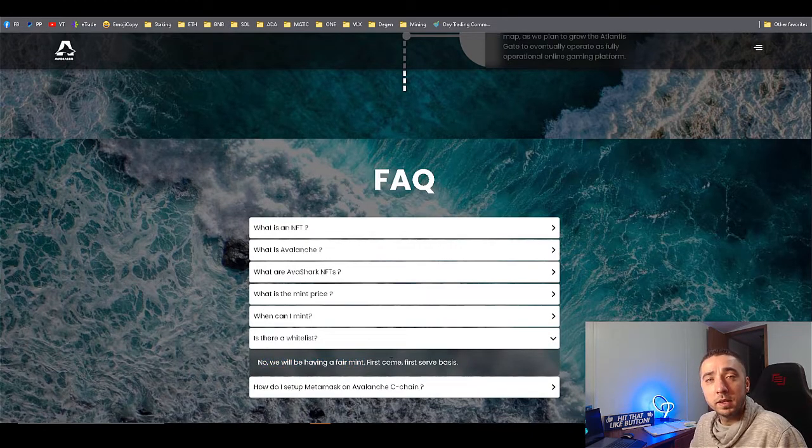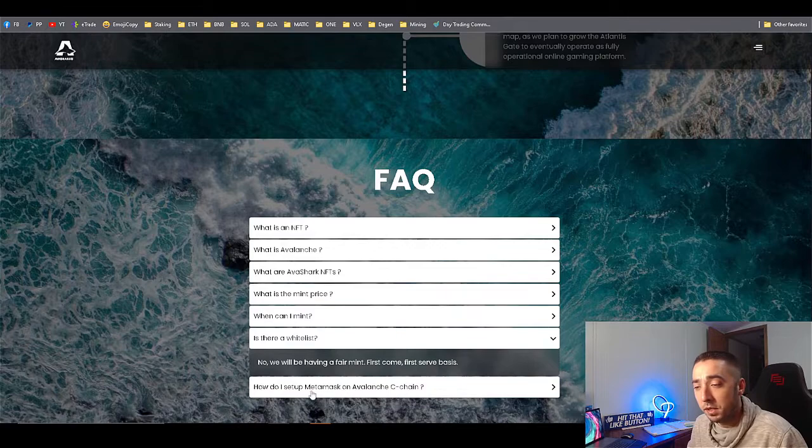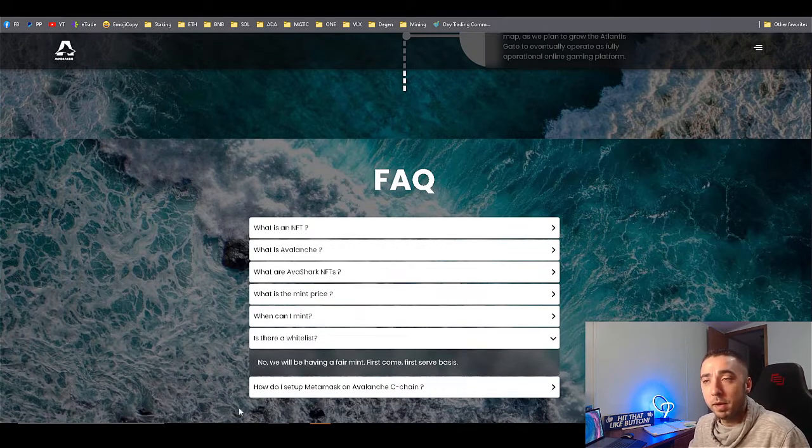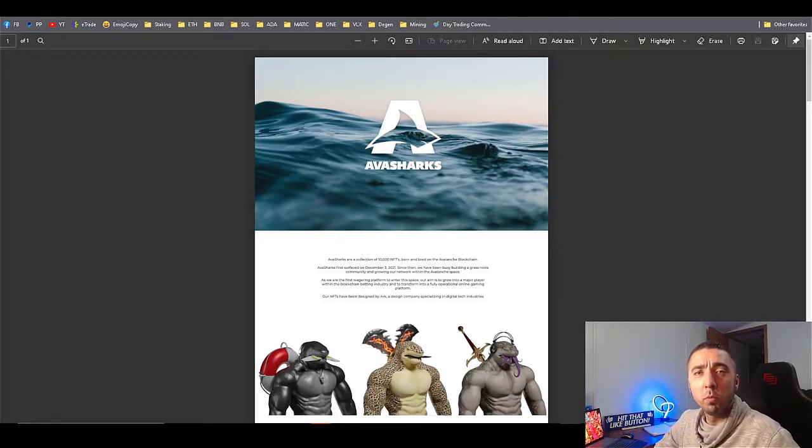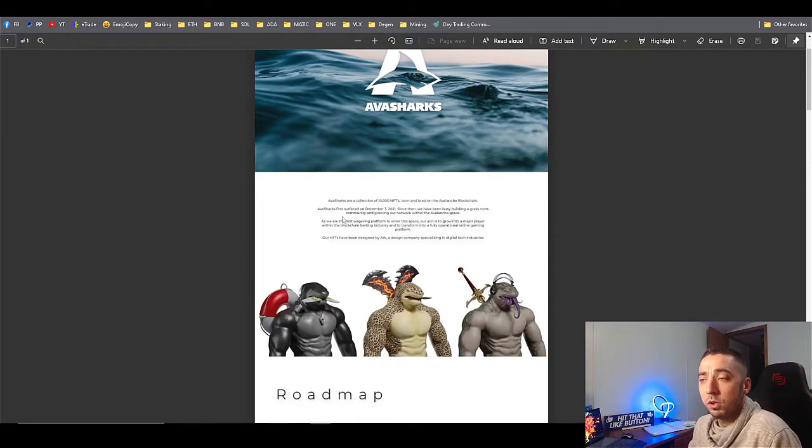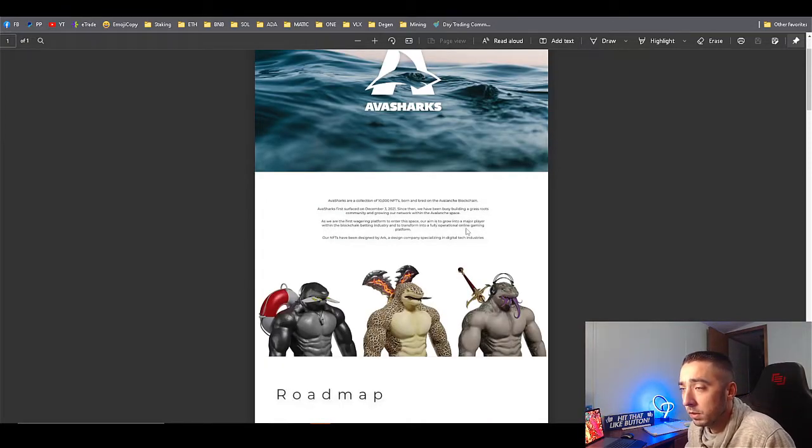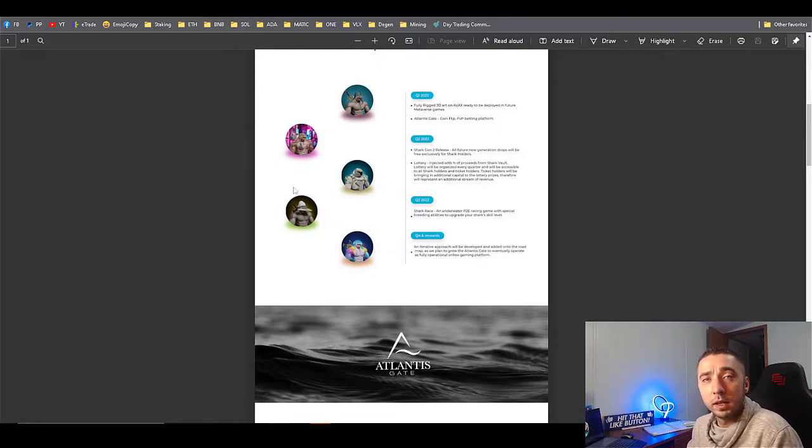Is there a white list? No guys, it's a fair mint, so everyone's going to get a shot at it as long as you're there on the day of the mint. Of course you've got to have your MetaMask account to link up with it.